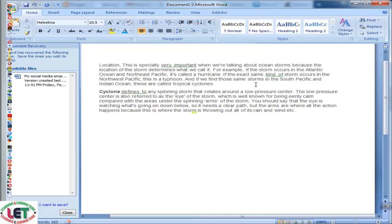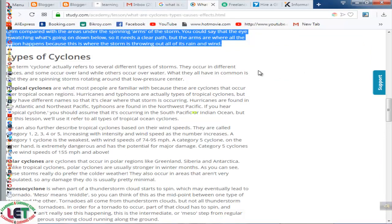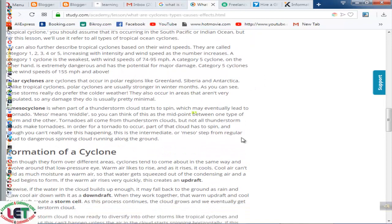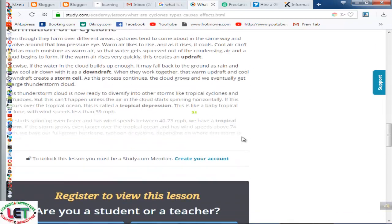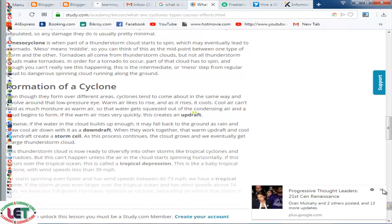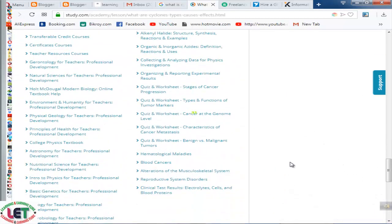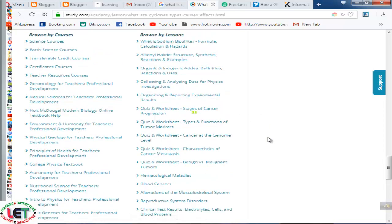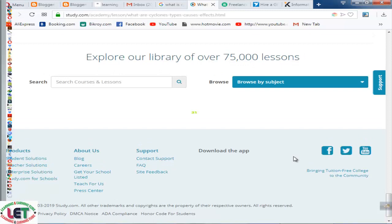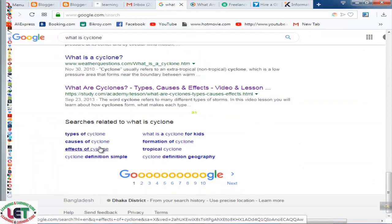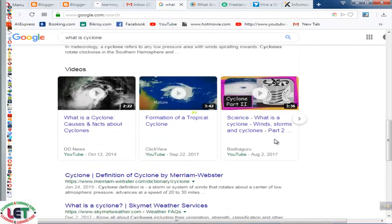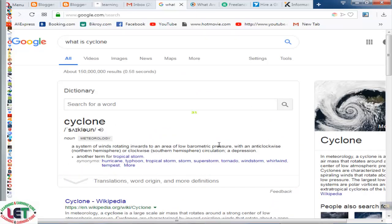All types of cyclone-related articles and total definitions are available here — you can get any types of useful articles from here. All types of article-related elements are available and you can gain any type of knowledge by using these sites. Thanks for watching my video till the end. I request you to subscribe to my channel, and like, comment, and share with your friends. Thank you very much.